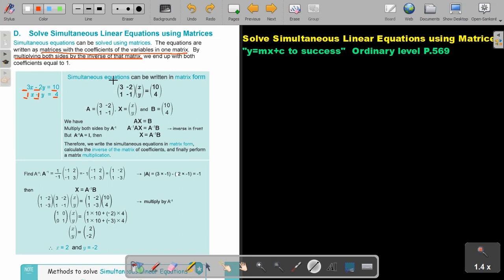Let's call this matrix A, this x and y column capital X, and this matrix B. So we have A times X equals B.